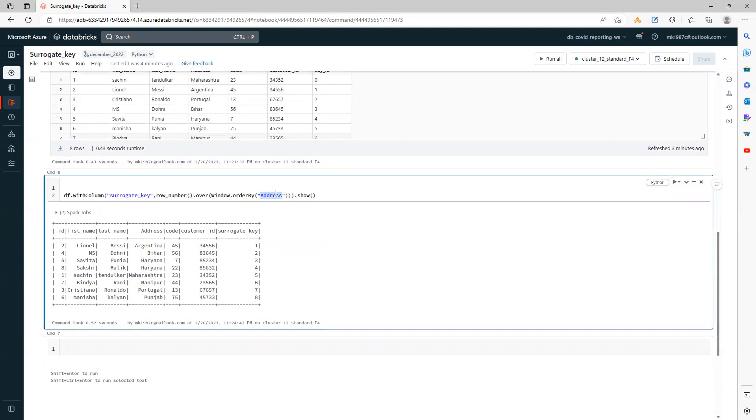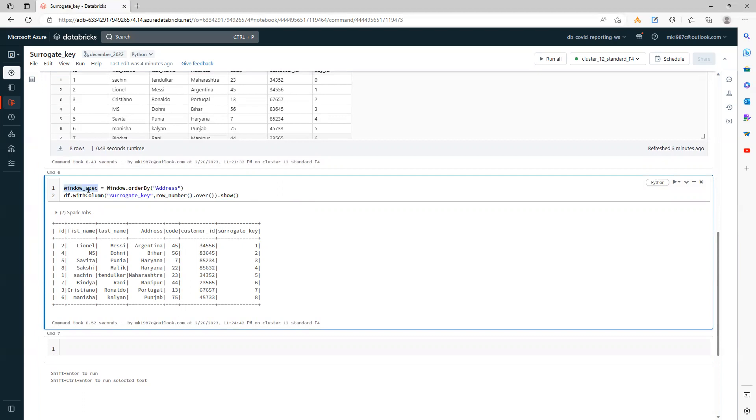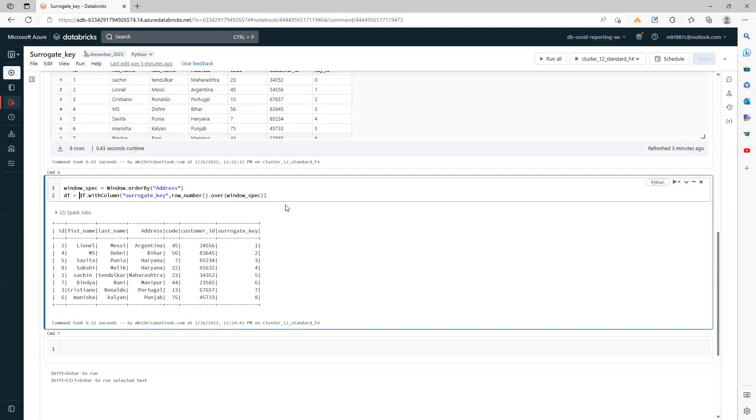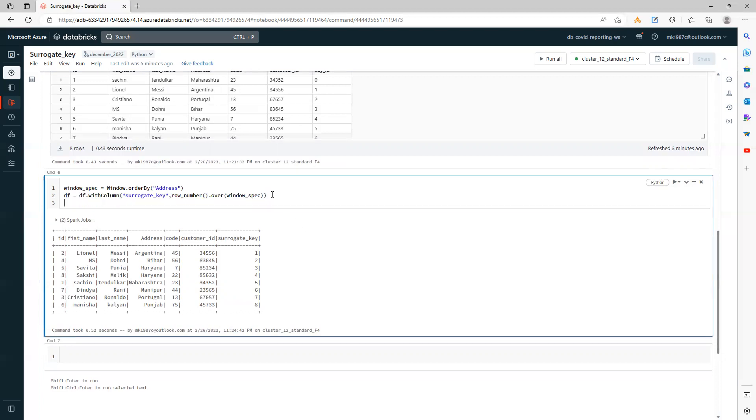You can simplify this code. What you can do is take this code out of it. You can say this is window specification or something—you can put it here so that your code looks a little bit cleaner. Let's save it as a DataFrame now and display it.